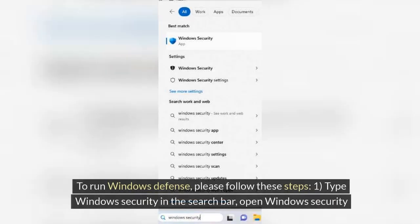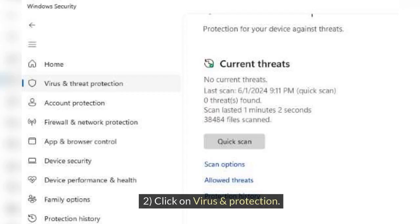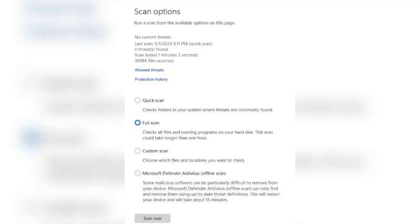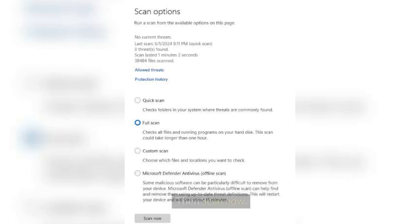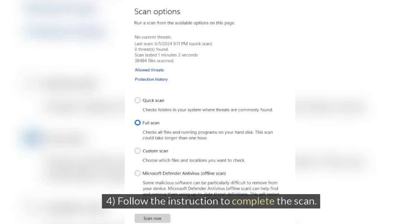To run Windows Defender, please follow these steps: 1. Type Windows Security in the search bar and open Windows Security. 2. Click on Virus and Threat Protection. 3. Click Scan Options, select the option you prefer, for example Full Scan, then click Scan Now. 4. Follow the instructions to complete the scan.